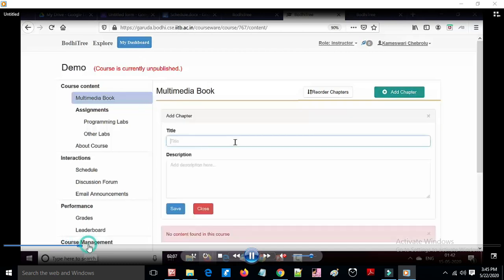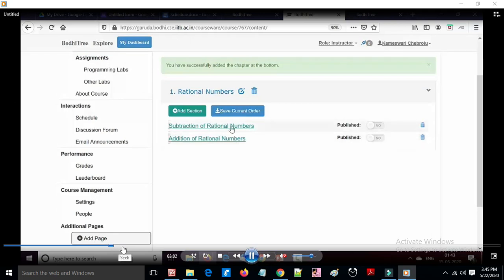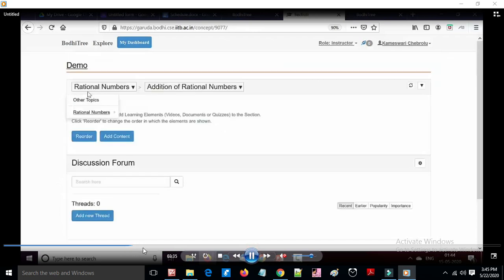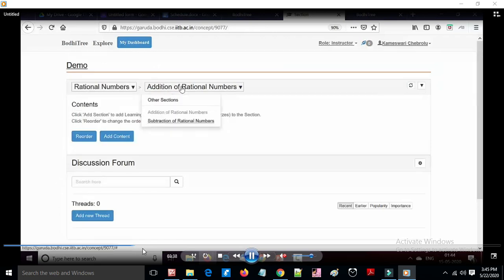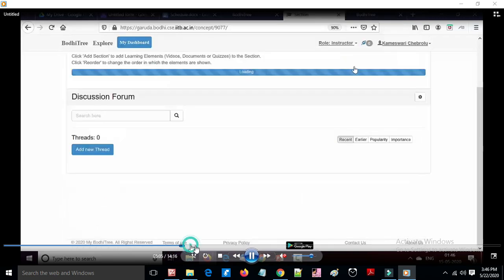On the dashboard, you can add topic names, titles, descriptions, and sub-contents. Additional sections can be added easily, and changes can be made even after publishing. Content types include video, audio, multimedia slides or slideshows, and documents. The order of content can also be rearranged.